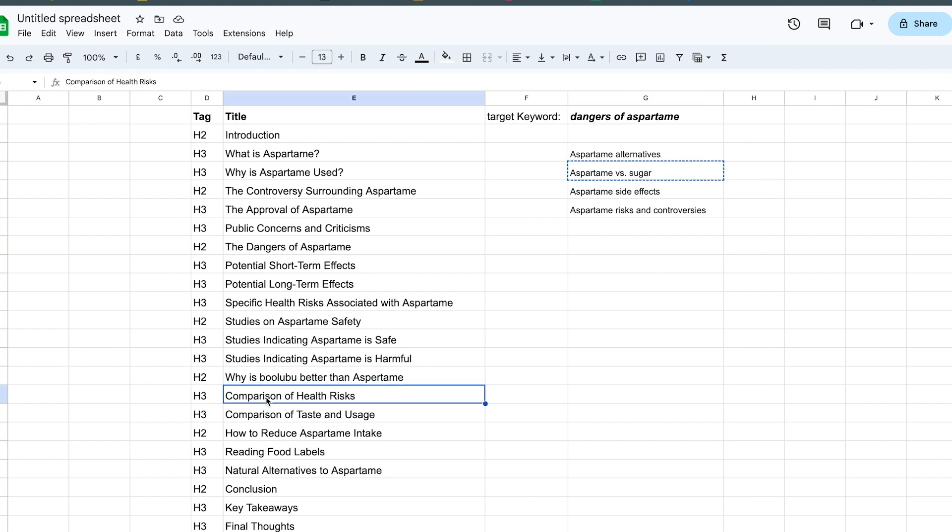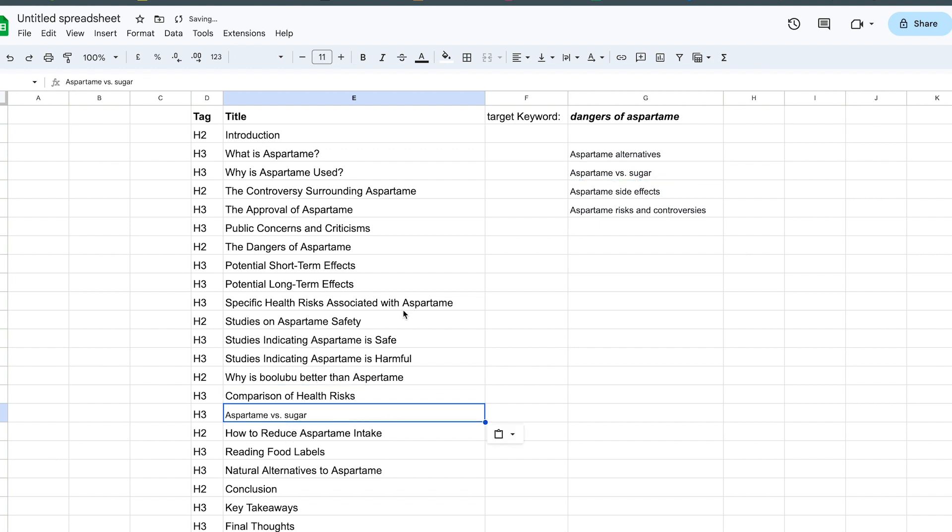You are going to want to add that into the outline. I don't know where, I haven't really... this is just something auto-generated, better than aspartame. Let's add it somewhere here in the H3 and so on. So you're just going to want to add the keywords in.